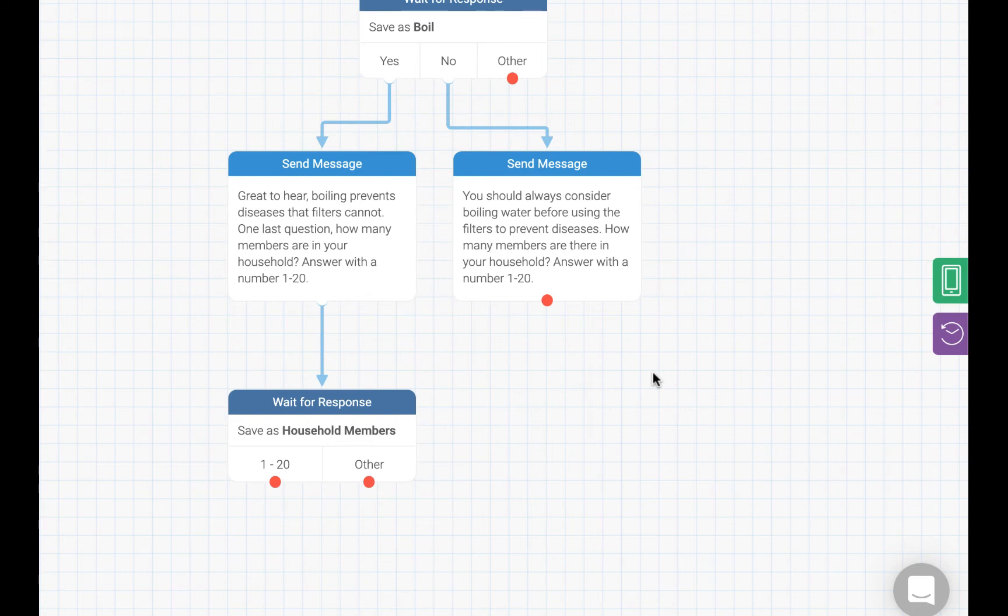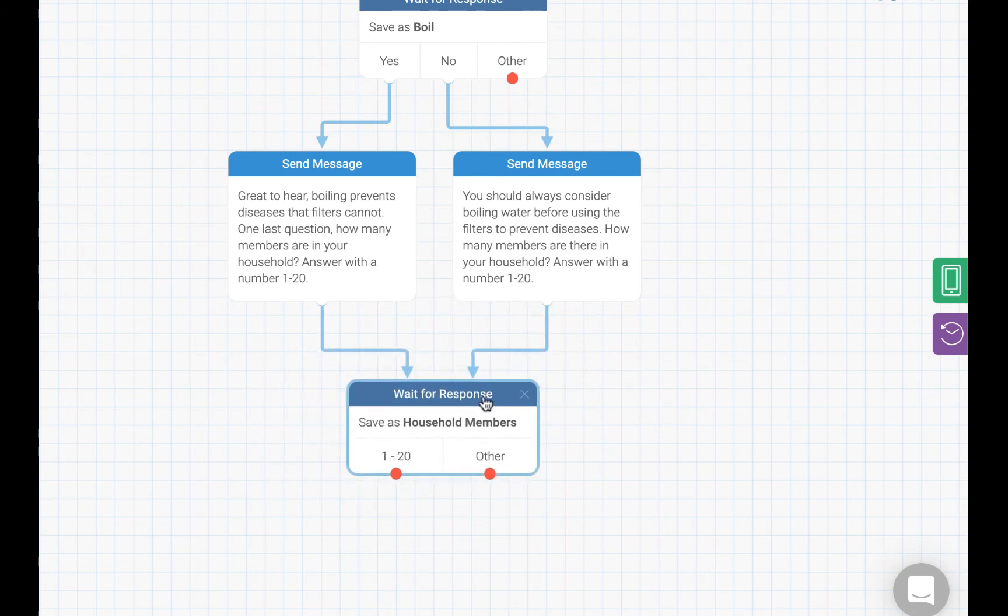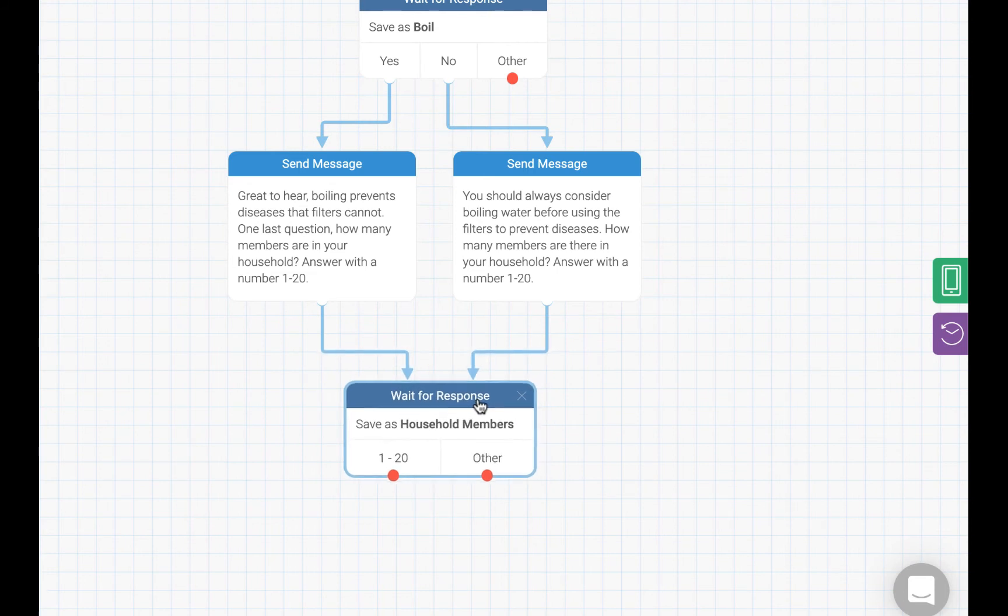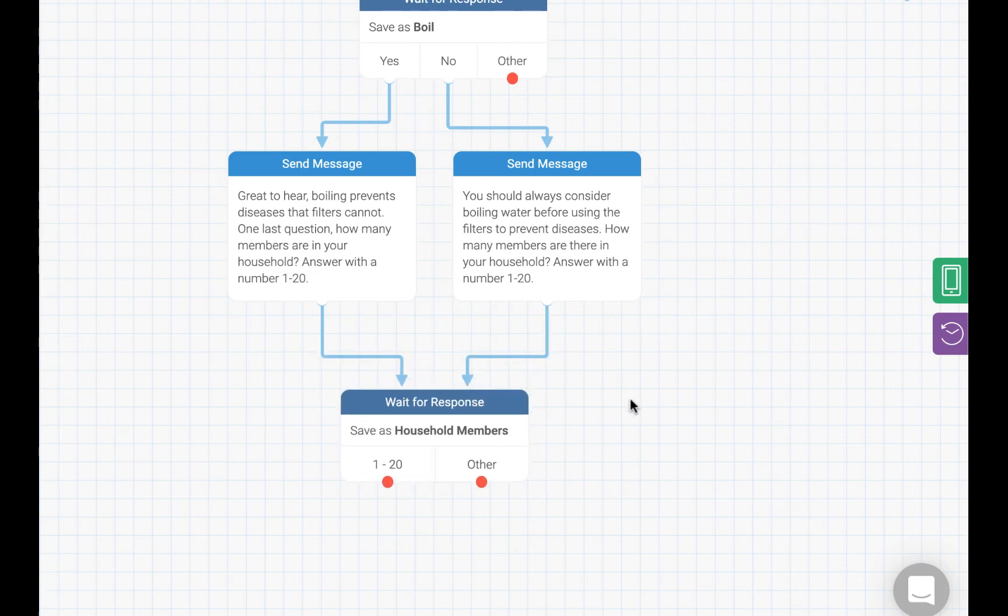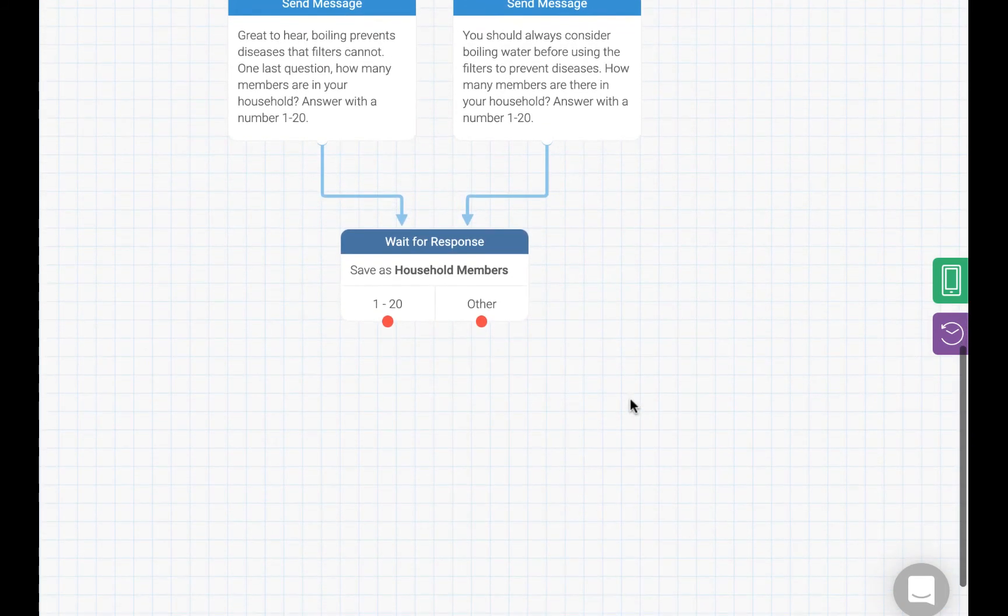Since we asked the same question to those who said yes, they boil their water, we can save the responses for those who said no, they do not boil their water, simply by dragging the red box to the household members variable we already saved.